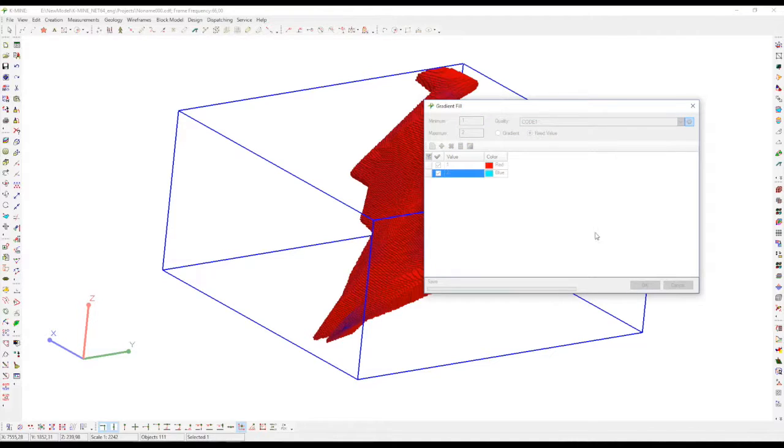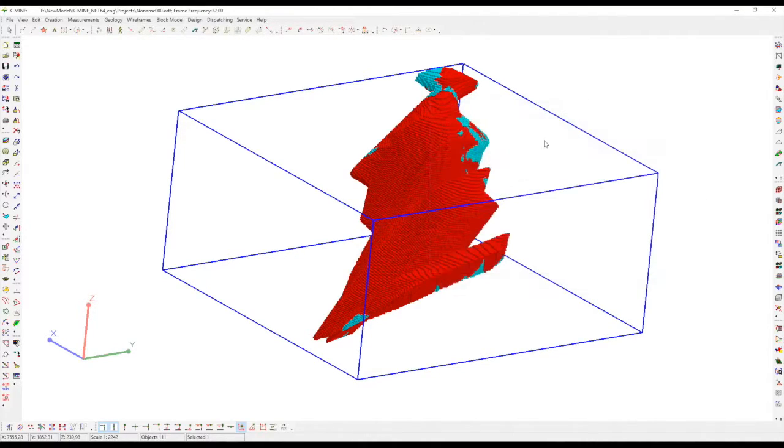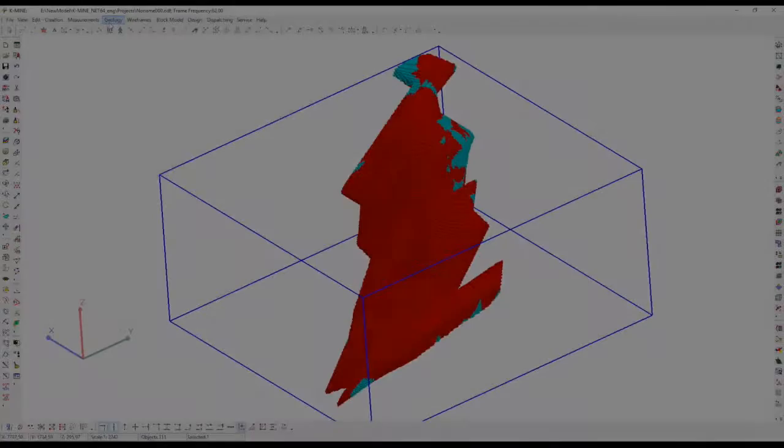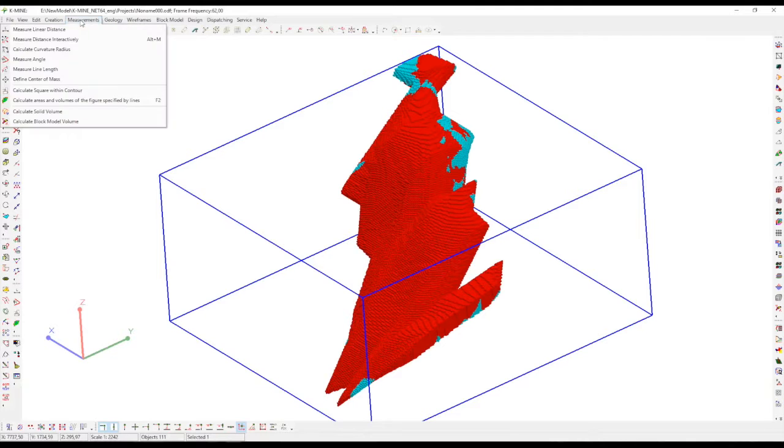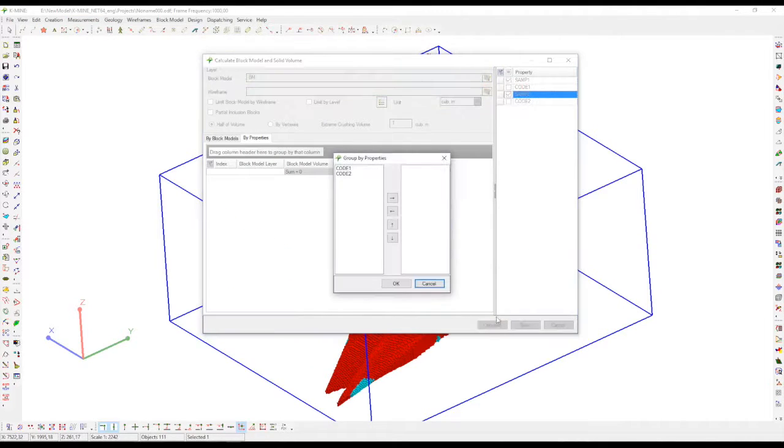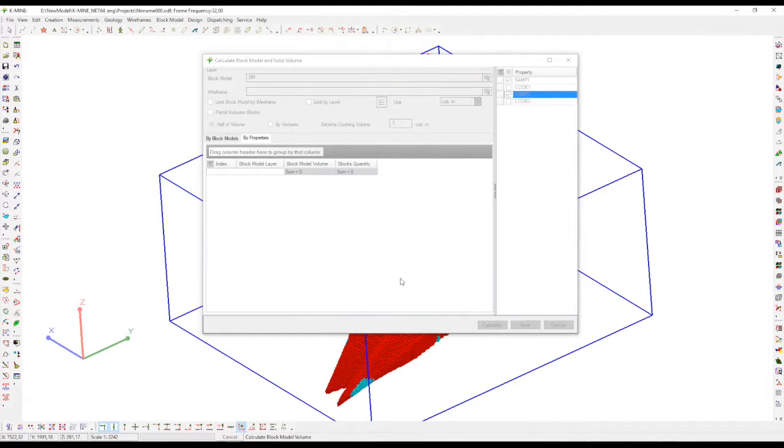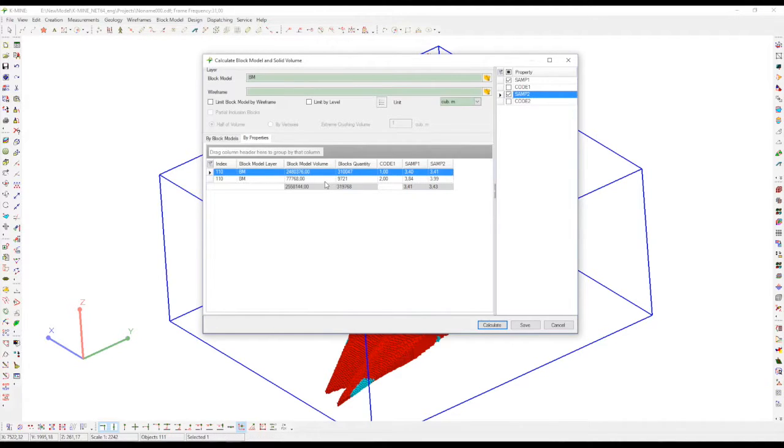After that, you can calculate a block model and solid volume by putting different properties in the calculation window. After that, you can create integration models.